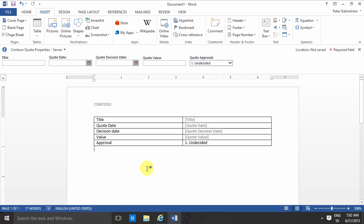Now I've created my template and in the next demo I'll connect the template to my content type. Thank you for watching this demo.